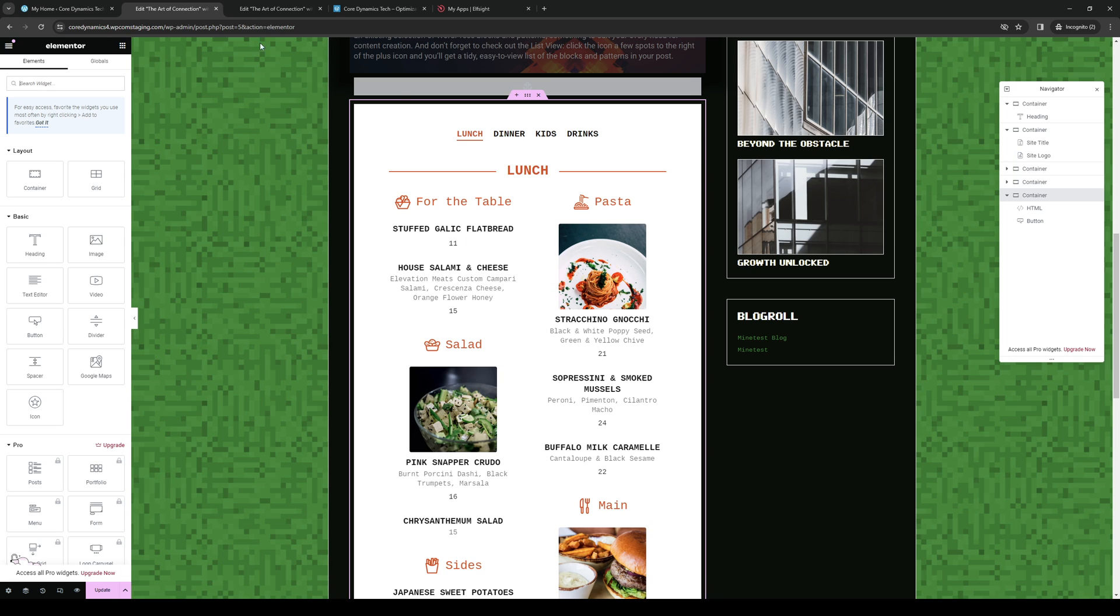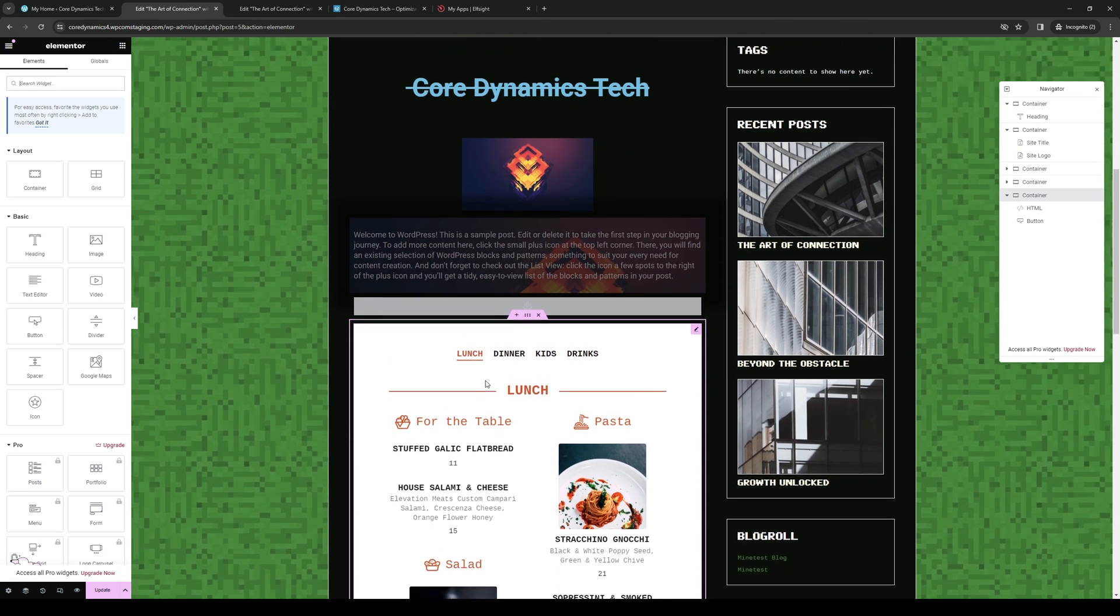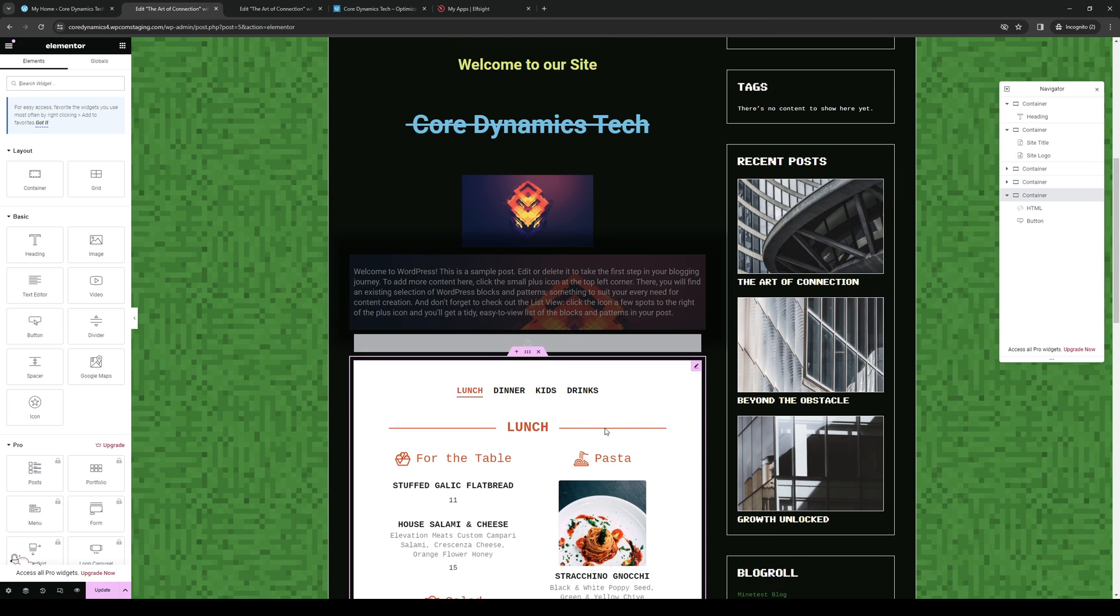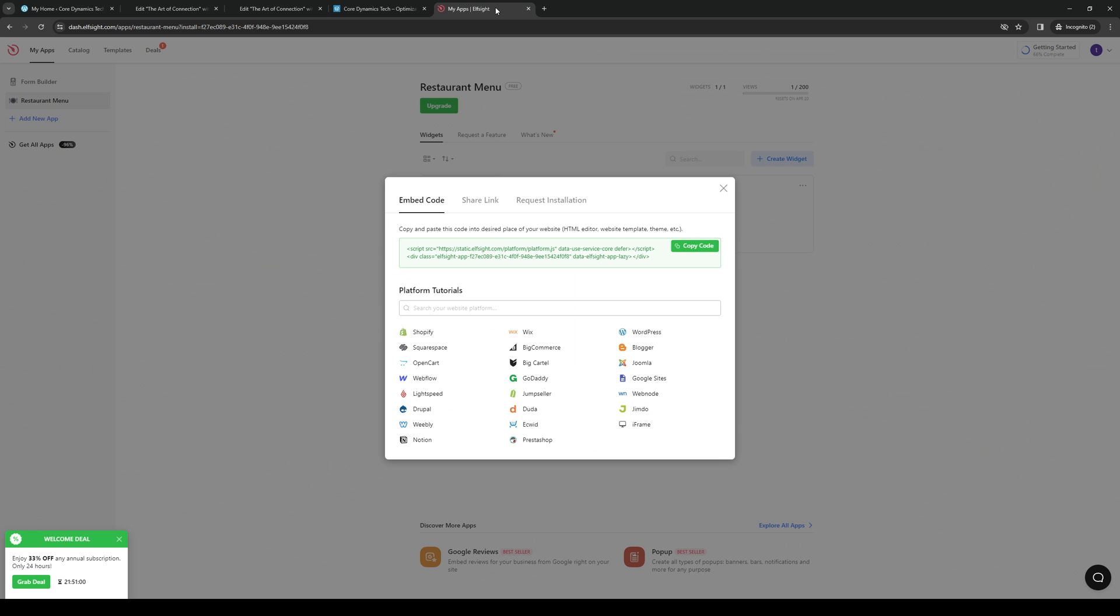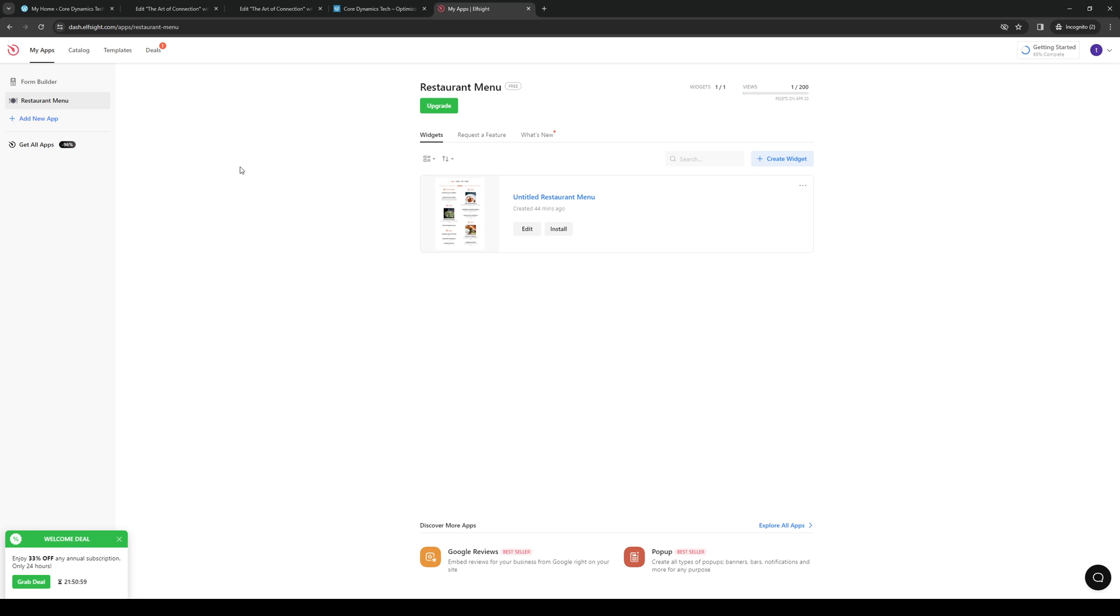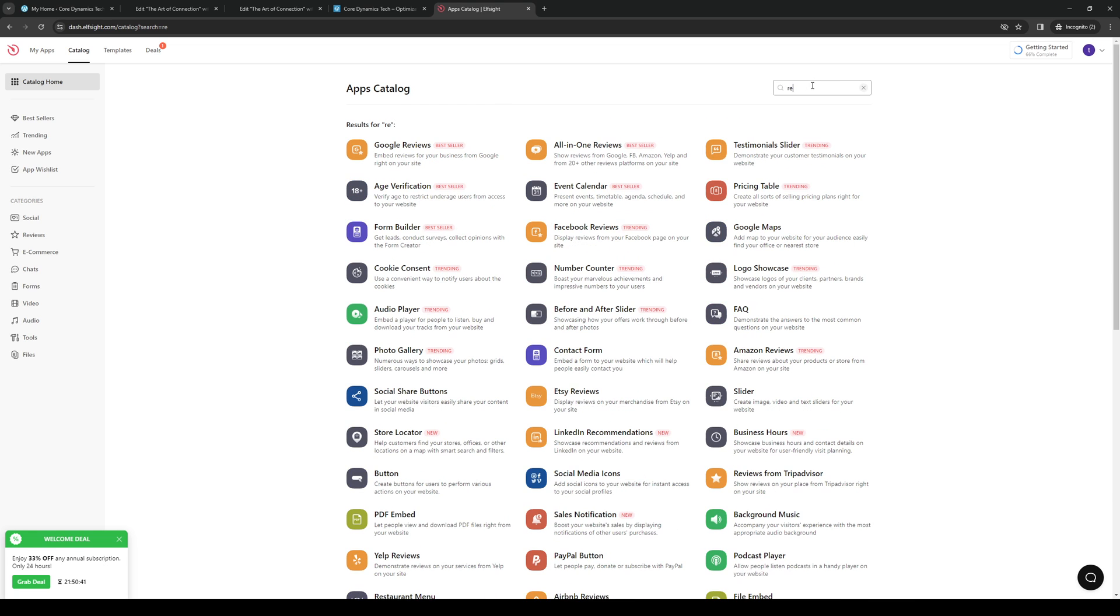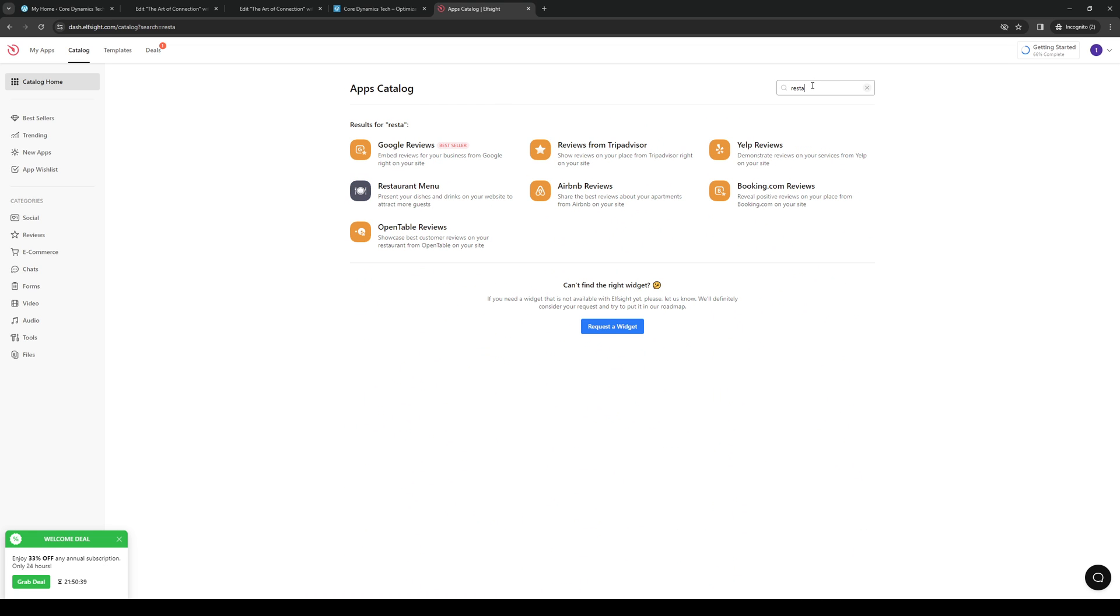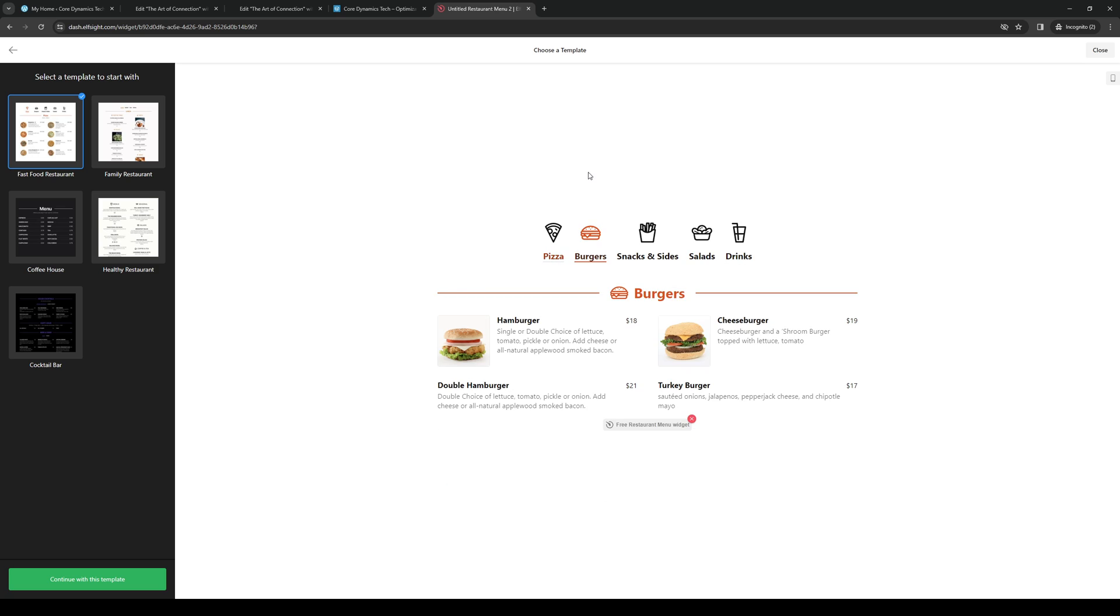So to show you what I mean, let's do one from scratch. I'll be visiting elfsite.com to create a hamburger menu widget. So let's actually go back. Here we are, here's their catalog. From here we want to select restaurant menu, and I'll actually pull up a couple of templates for you to use. Because we're doing a burger themed one, we're going to select burger just like this and then continue with this template.